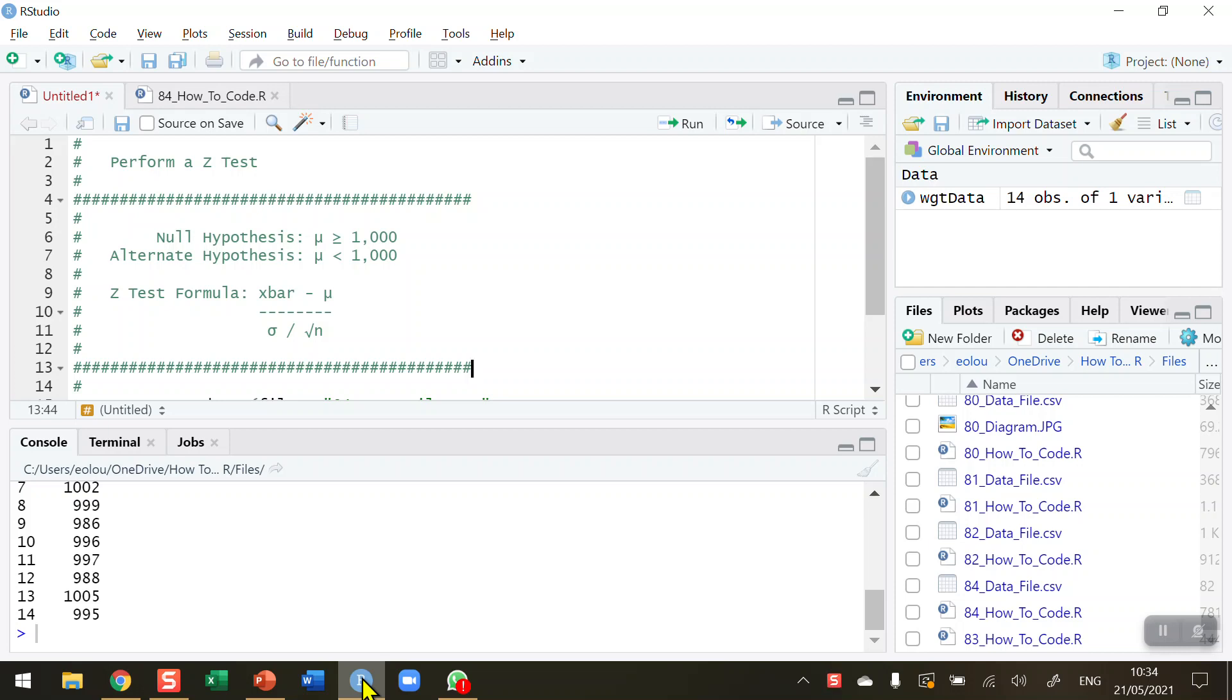So in my example here I'm going to assume that I'm working on the production line of a food factory, producing packages of food that weigh at least 1,000 grams. So on the label it will say average contents at least 1,000 grams.